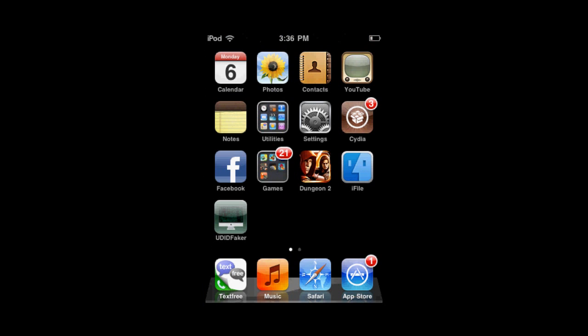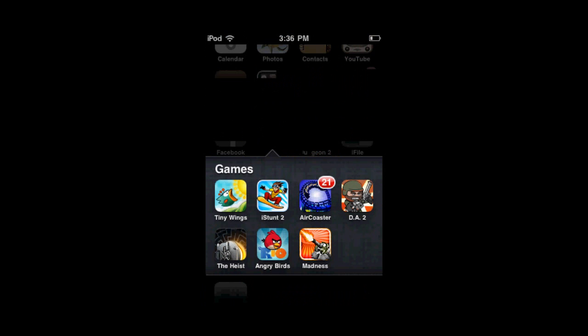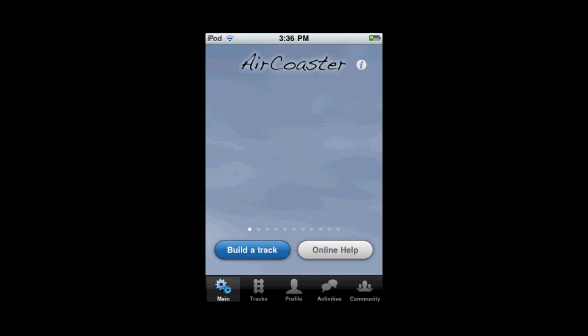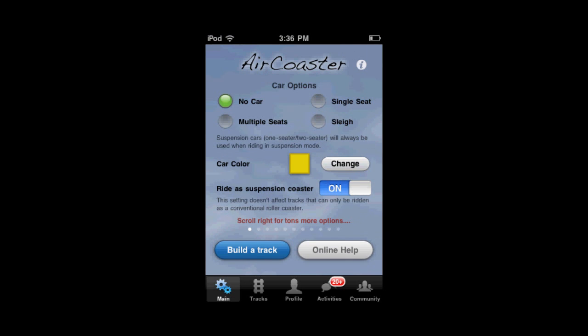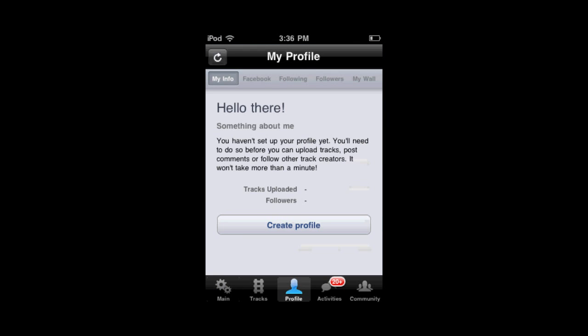Now we're going to go back to this app. It's not going to recognize my device, so it's going to ask me to create a new account. That's what you can do with UDID Faker — you can use it for many different apps. If the apps have an online function and you want to make a new account, you can use UDID Faker to make a new account on pretty much any app.